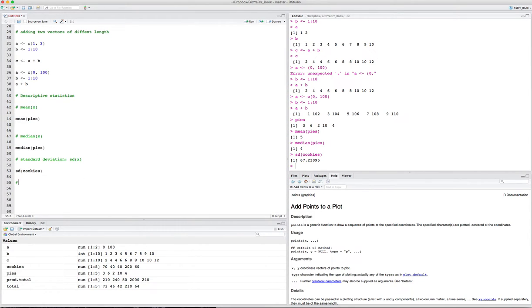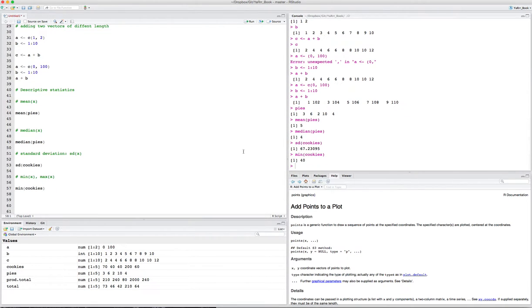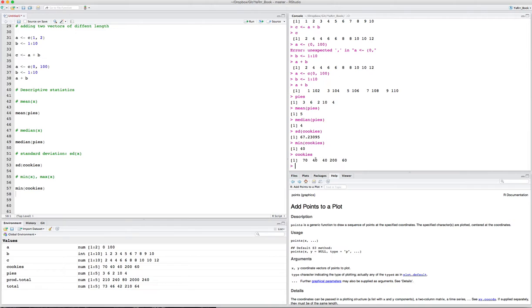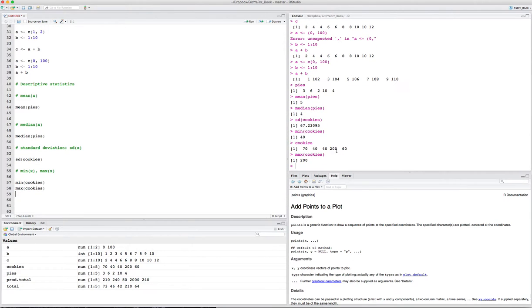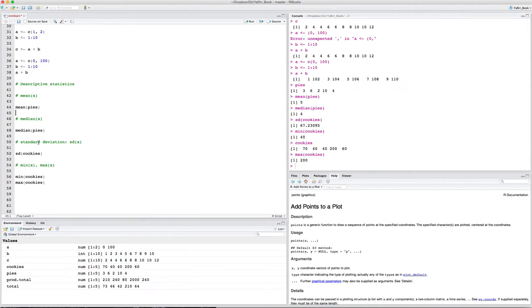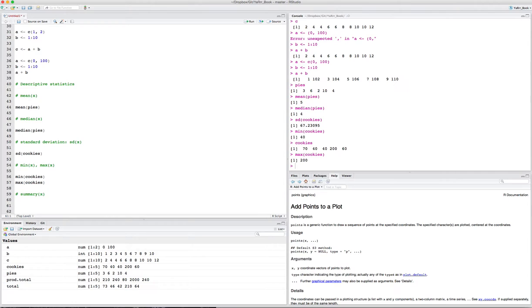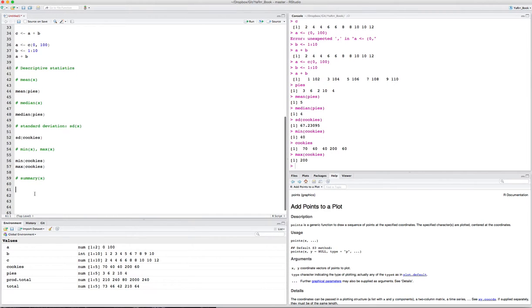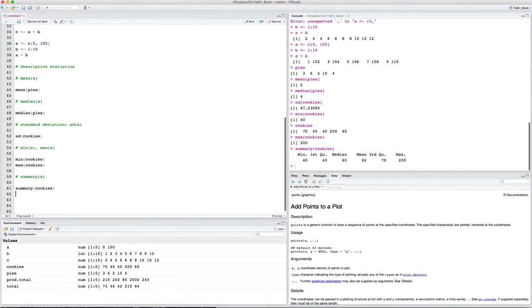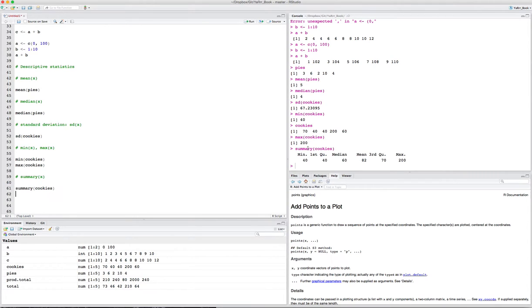We can also do median. Median pies is 4. We can also do a standard deviation, which is sd of X. So sd of cookies is 67.23. We have other functions like min and max, which will give you the minimum and maximum values. So what's the minimum number of cookies that were sold? The minimum number was 40. Let's make sure that looked right. Let's look at the vector cookies again. Sure enough, the smallest one was 40. We can get the max, so max of cookies, 200. That makes sense. If you want to get all of these at once, or several of these at once, you can also use the summary function. If you apply it to a vector, it will give you a bunch of statistics. Let's say summary of cookies. You see that you get the minimum value, the first quartile, the median, the mean, third quartile, and the maximum.